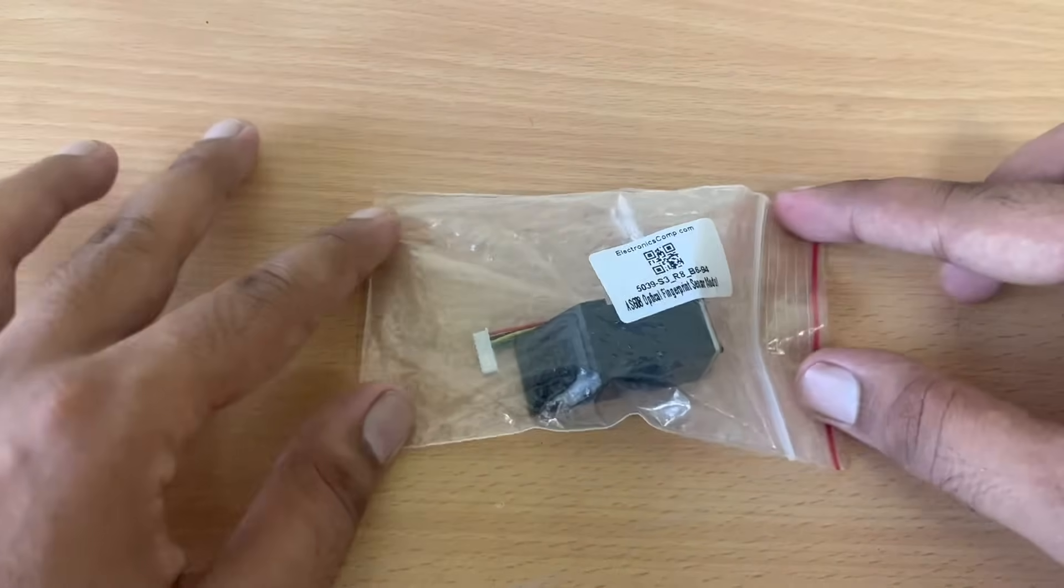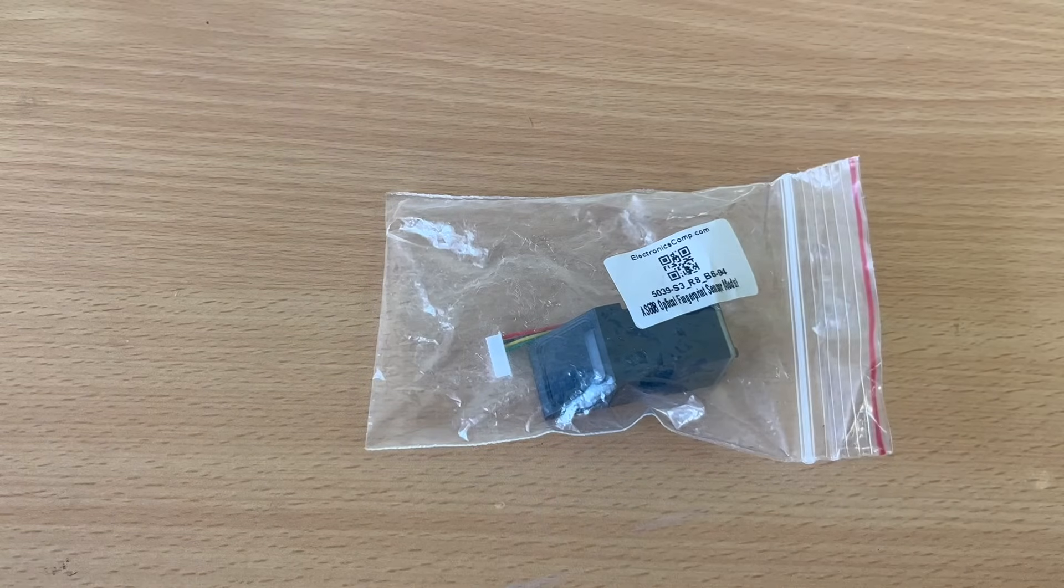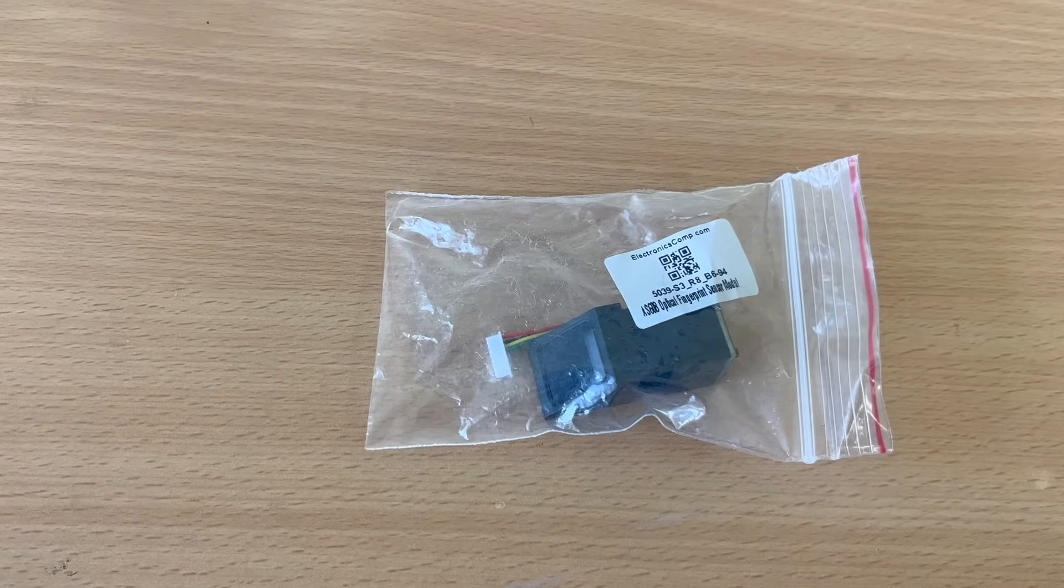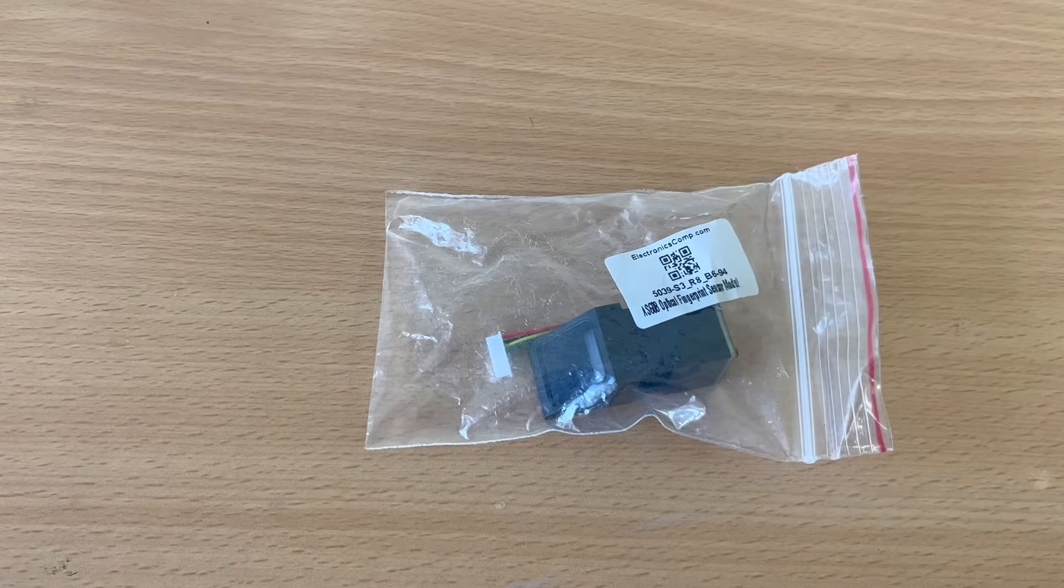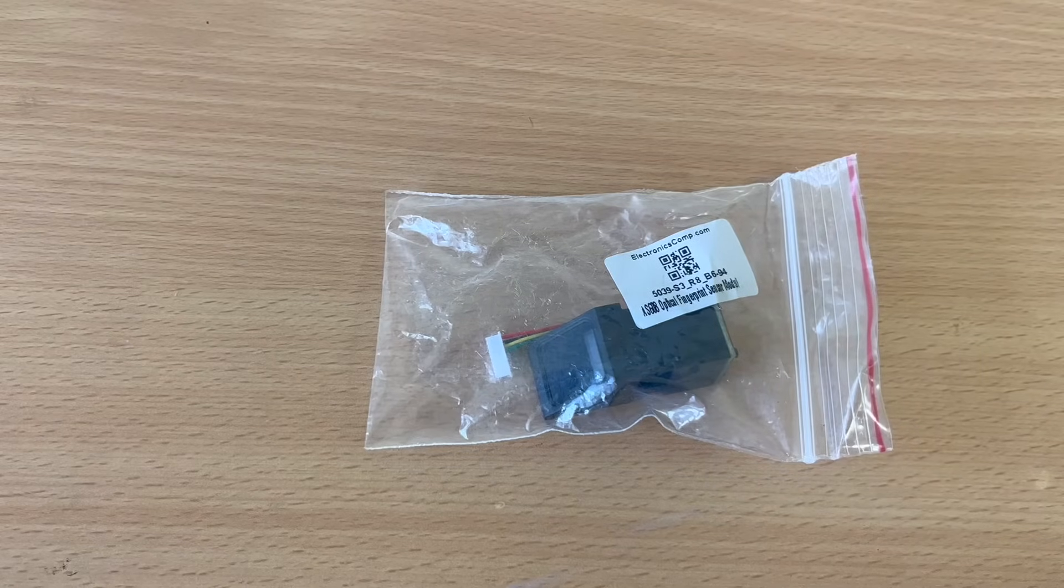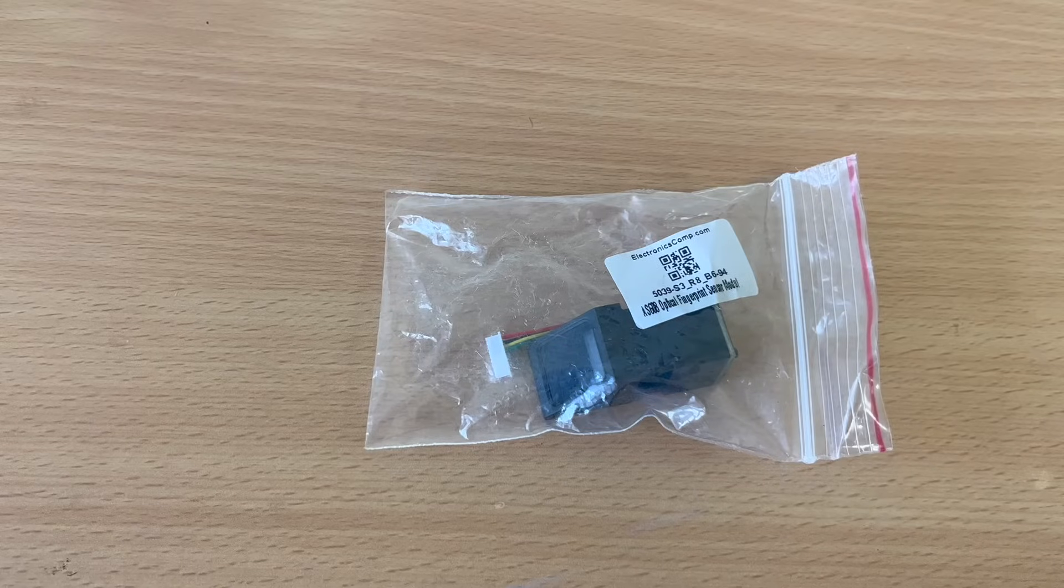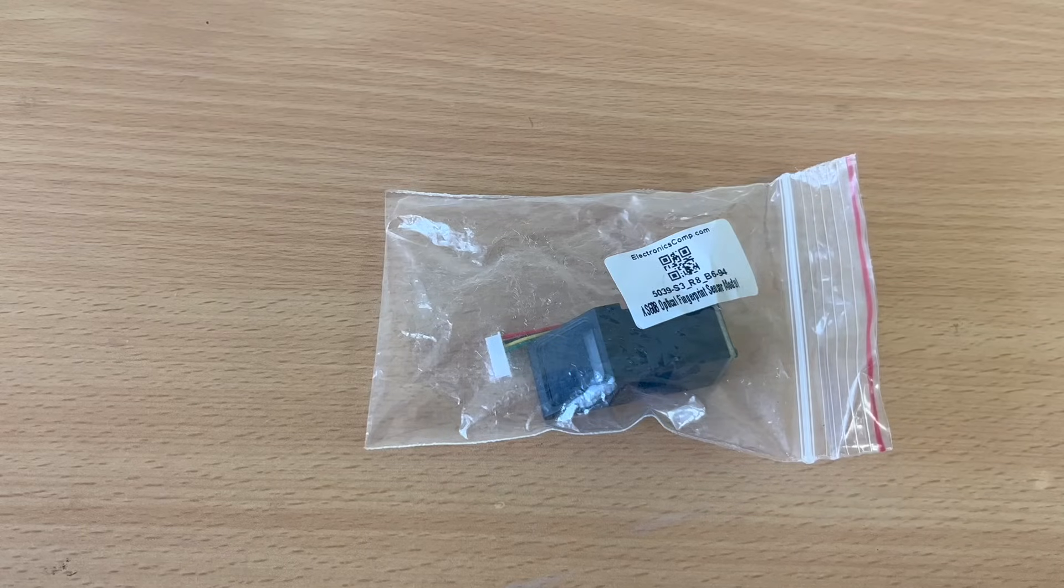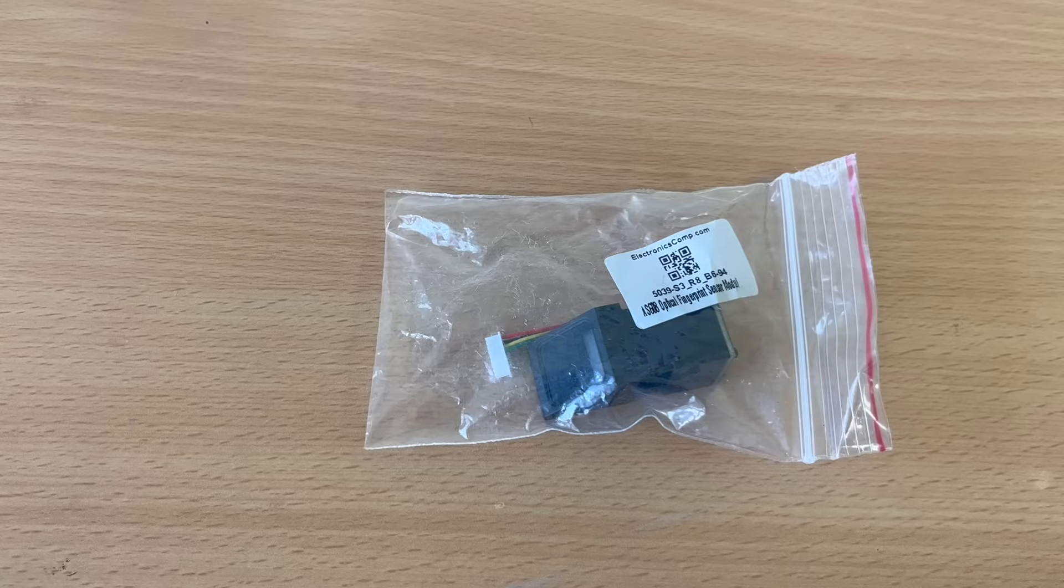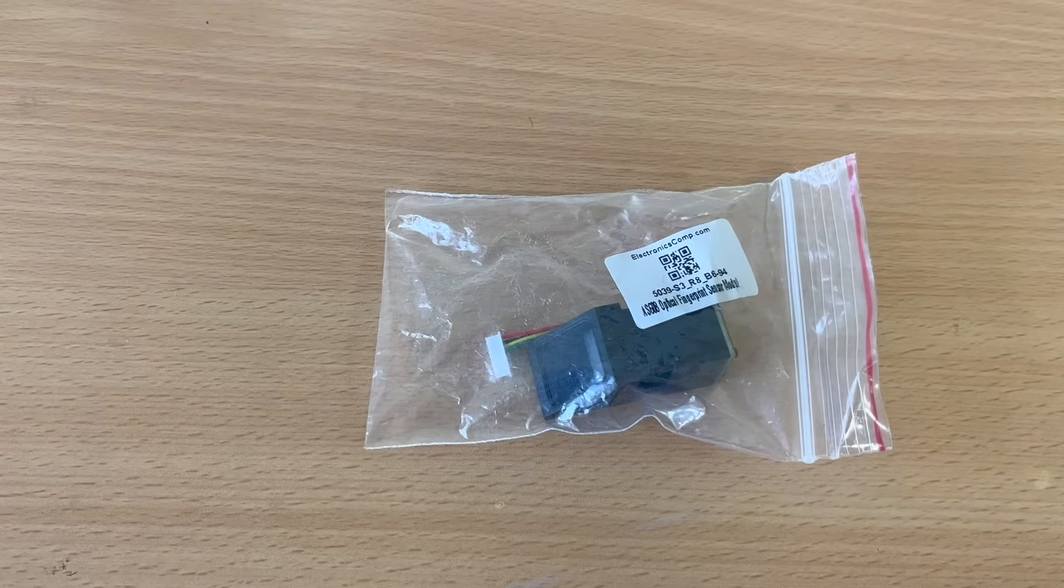So first of all, we are going to take a look at the hardware. After that, we will create its connection with the microcontroller, either Arduino, ESP32, or ESP8266. After that, we will install the library which is required to run this fingerprint sensor with Arduino IDE. Then we will enroll our finger in this sensor. And finally, we will test this fingerprint sensor if it works or not. So this is going to be the agenda of this video.